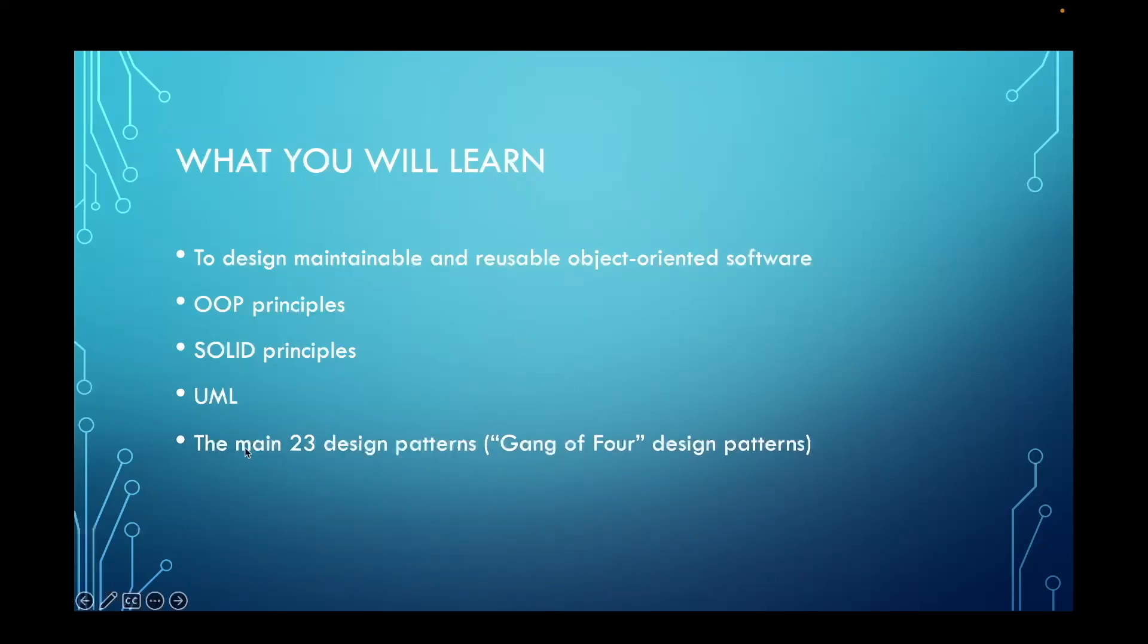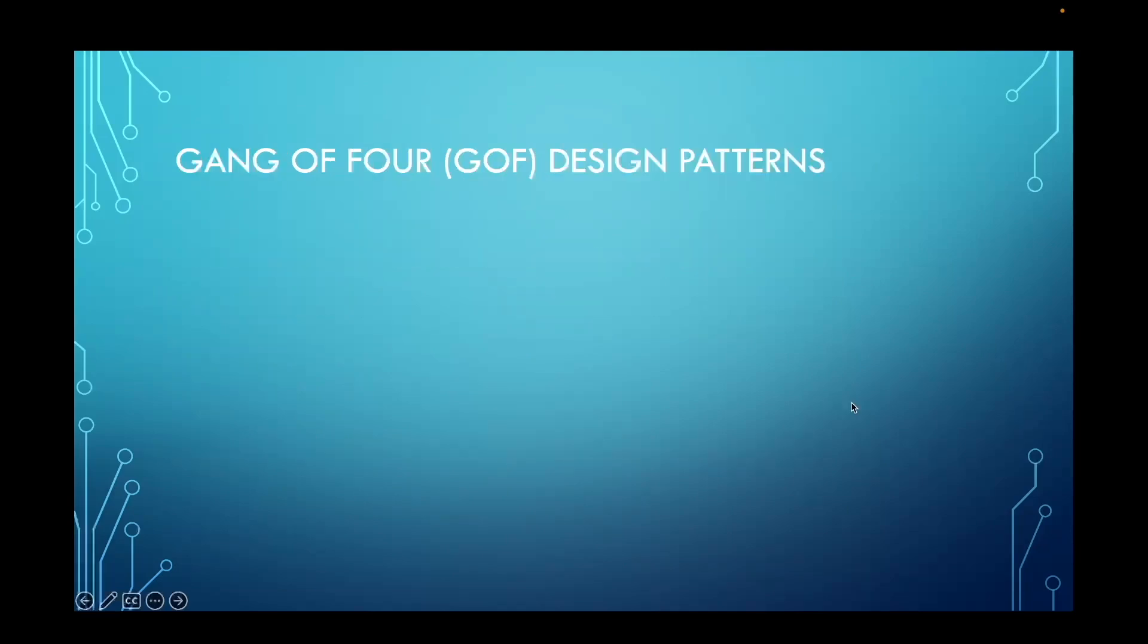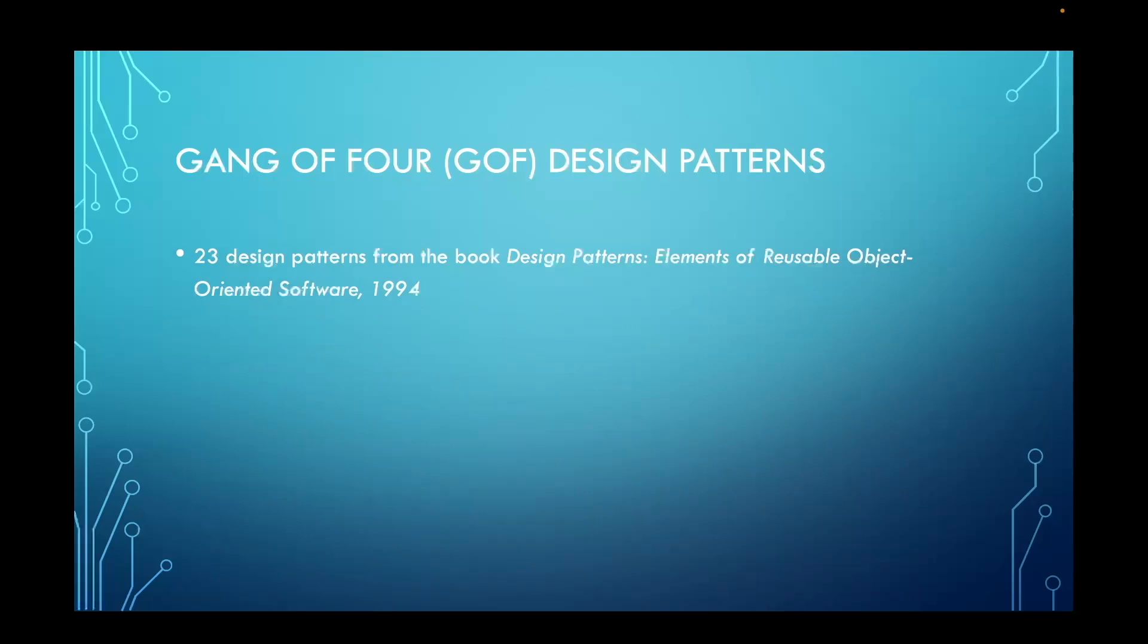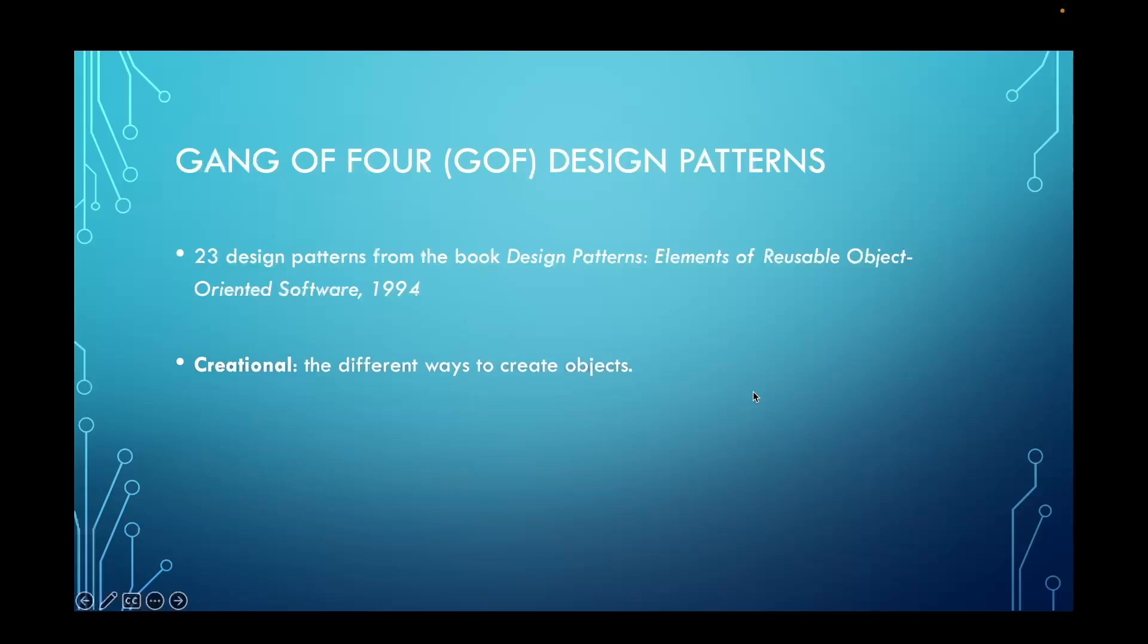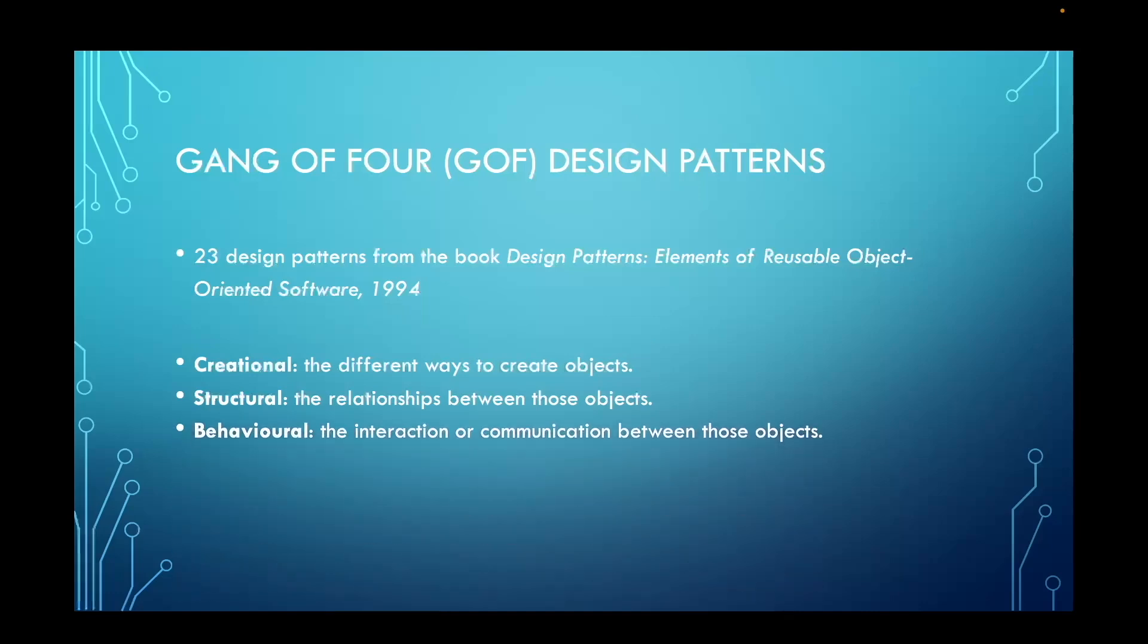You'll also learn the main 23 design patterns from the Gang of Four book. The Gang of Four design patterns consists of 23 design patterns from the original book, Design Patterns: Elements of Reusable Object-Oriented Software, written by four guys in the 1990s. These patterns can be grouped into three categories: creational design patterns, which are the different ways to create objects; structural design patterns, which are the relationships between those objects; and behavioral design patterns, which are the interaction or communication between those objects.